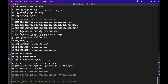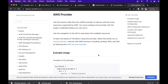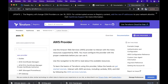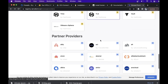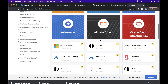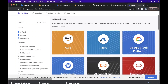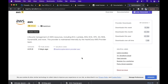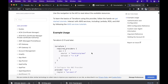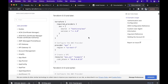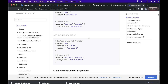Terraform supports many providers. You can go to the Terraform registry to see all supported providers — there are a large number of them. If you go to the AWS provider and its documentation, you will find all the commands and examples provided there, which you can refer to and learn more about Terraform.